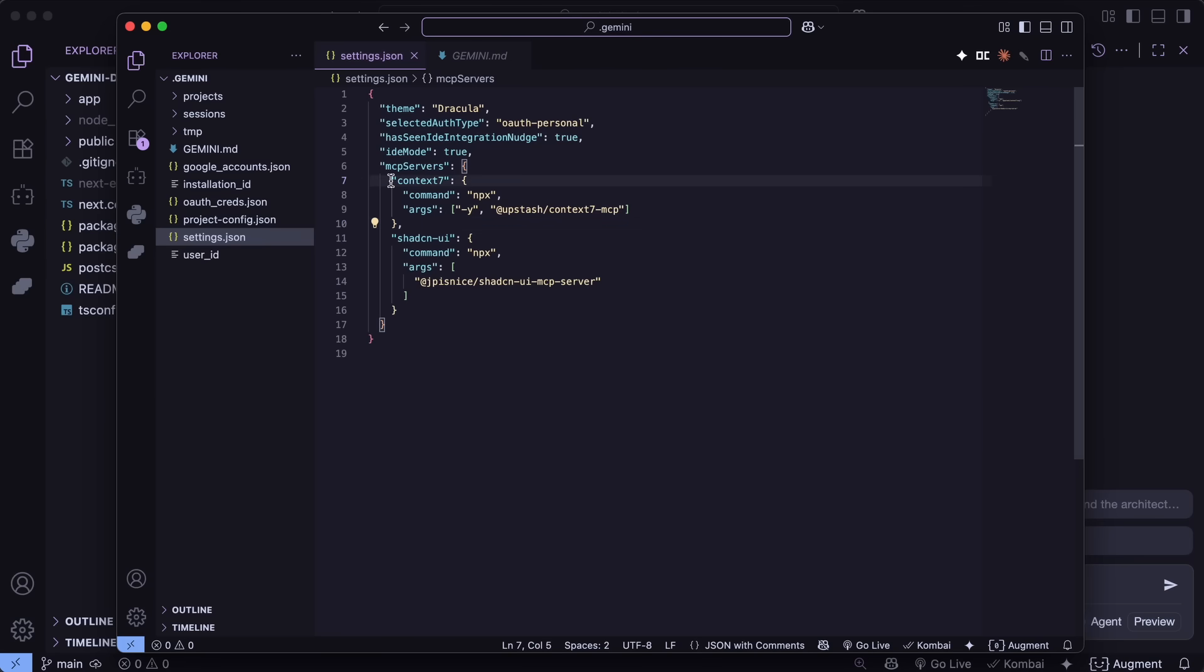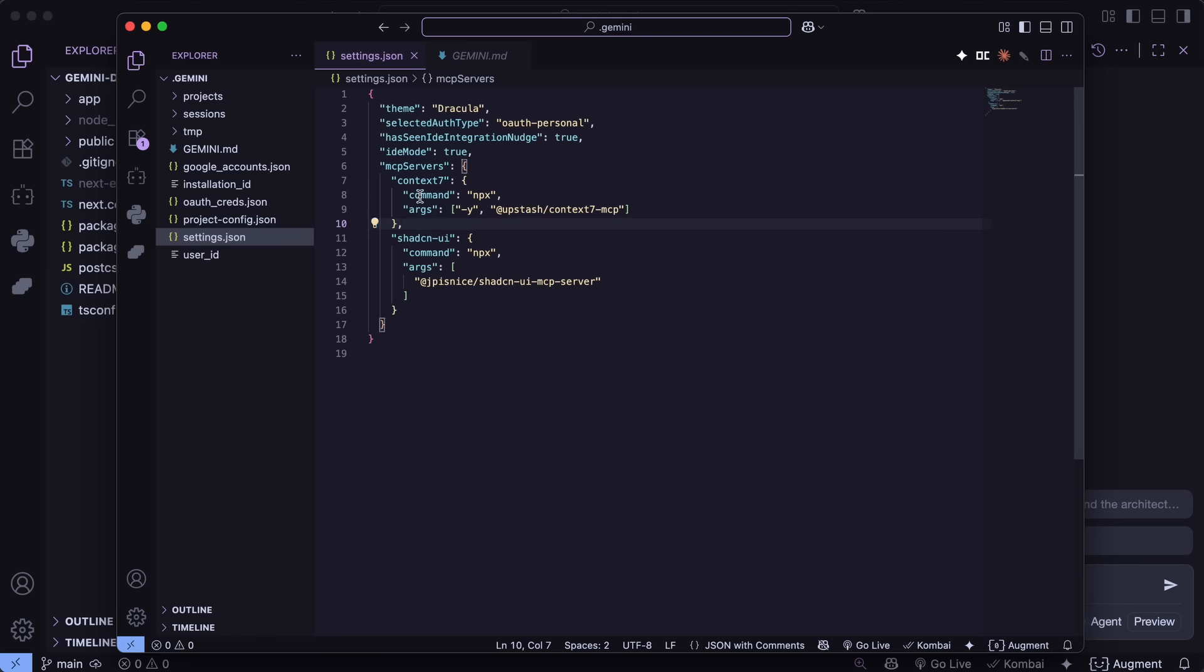So, just go there, and generally you'd want to set up these servers. One of them is Context 7, as it allows it to get details about libraries that it doesn't know about or stuff like that.